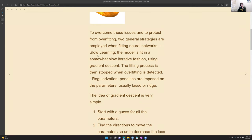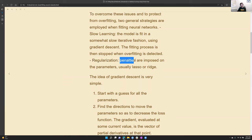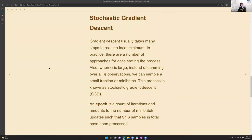Gradient descent and slow learning is concept one. The second concept is regularization, which is almost always called a penalty term imposed on the parameters — especially a ridge penalty here.